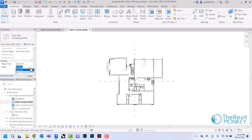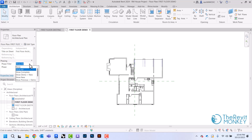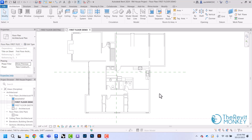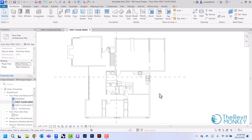In the phase filter, I'm going to switch this from the existing phase to the new construction phase, and change my phase filter to show previous in demo. What this does is set up our view so that we can see which elements we are demolishing. Right now my walls are grey because everything made in the existing phase is showing up as existing.